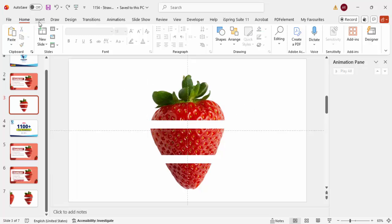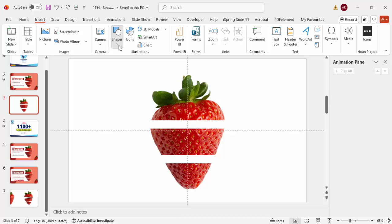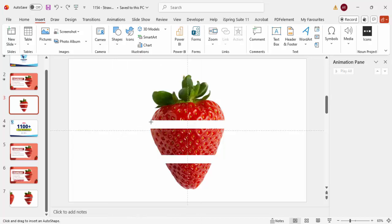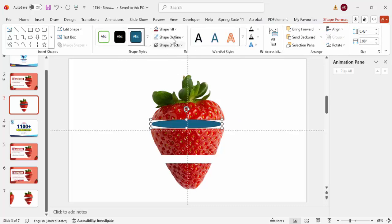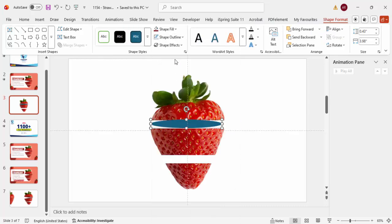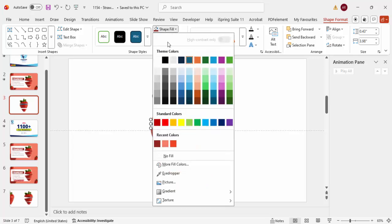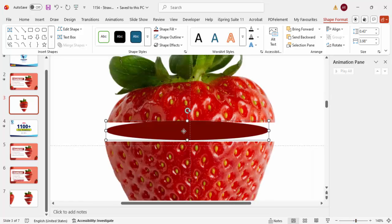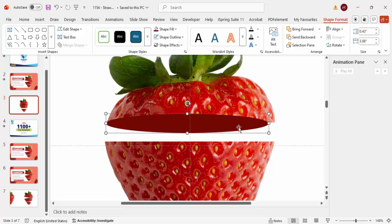To create a 3D look, select the Oval shape and draw it on the strawberry. Set Shape Outline to no outline. For the color, use Shape Fill > Eyedropper and choose a dark color from the strawberry. Zoom in and align it properly.